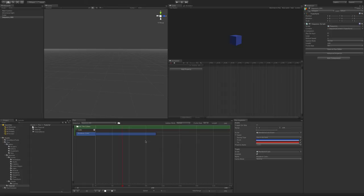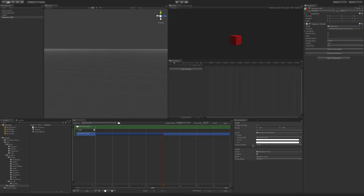Now that we have it going from blue to red, we want to make it go back from red to blue. To add a new event, just scrub to the point you want to edit and press K. Make sure the color goes from red to blue.